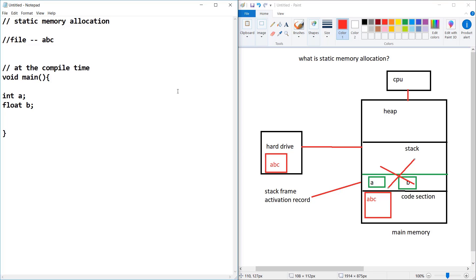Now you can understand this concept. In the next section, we are discussing the topic of what is dynamic memory allocation. So this is it for this section — we'll see you in the next. Happy data structures, cheers!